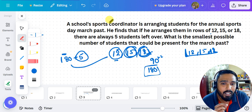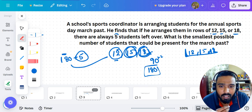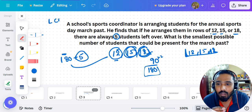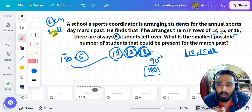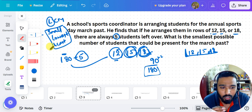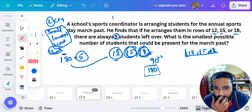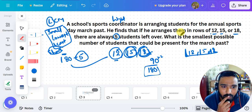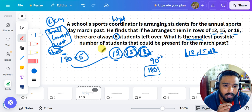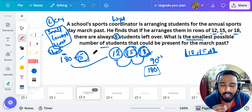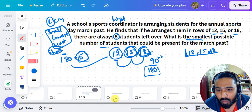The logic: when a number is divided by multiple divisors and gives the same remainder in each case, the smallest such number is LCM plus that remainder. Key rule to remember: wherever you see 'smallest', 'lowest', or 'least', you do LCM. Wherever you see 'highest', 'greatest', or 'longest', you do HCF — highest common factor. So here the smallest possible number of students is LCM of 12, 15, 18 plus 5.